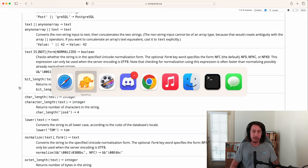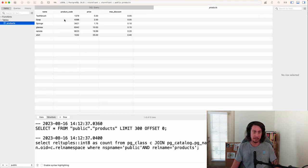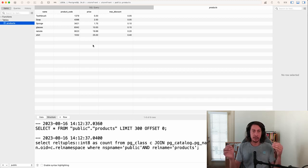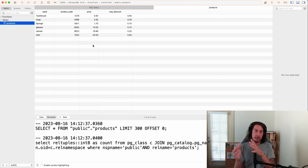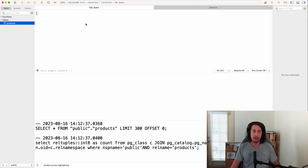Let's pop back to TablePlus and open up our products table so we can see our data. What I'm thinking is let's query this products table, grab the name of every product, and then join the price with that in a string — something like 'toothbrush - $price', with a space, a dash, another space, a dollar sign, and then the price at the end, all joined into one string.